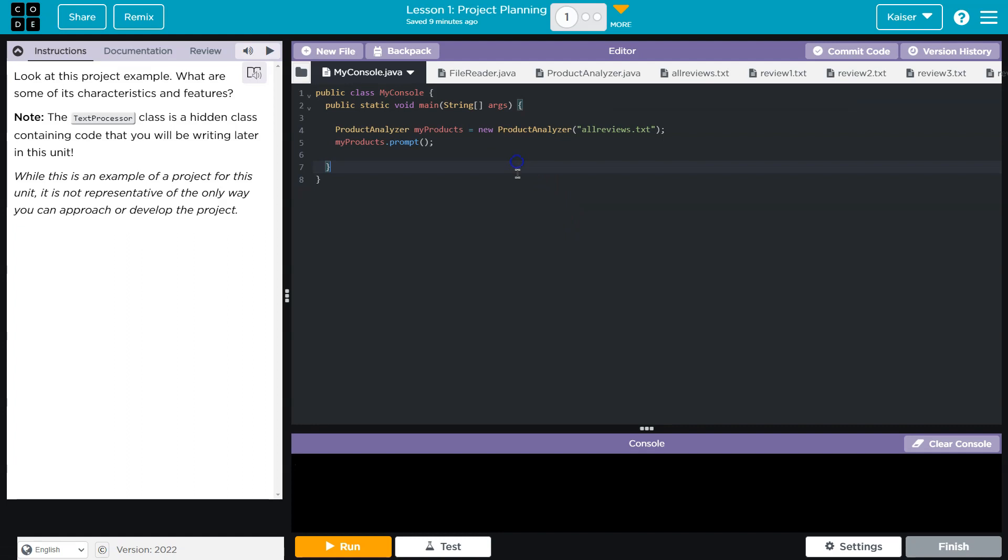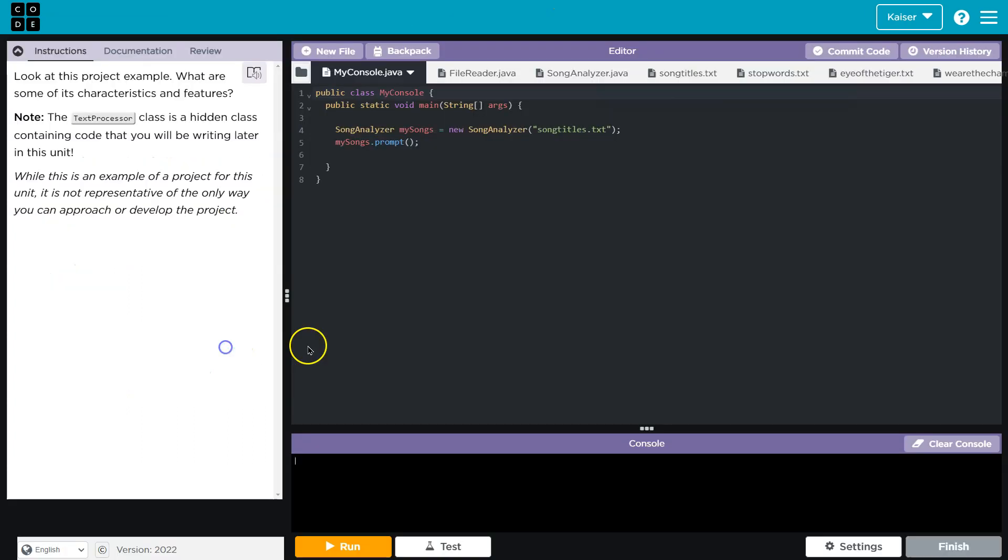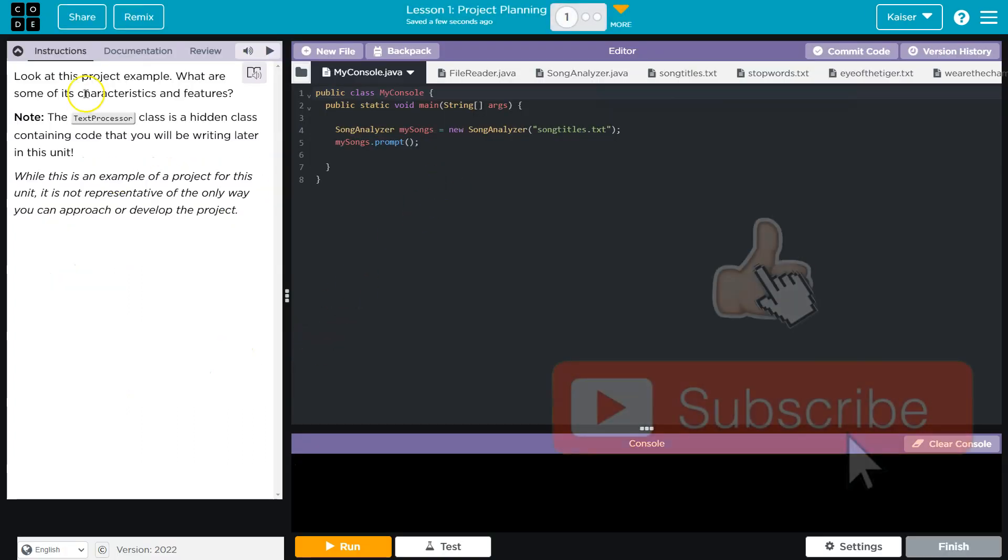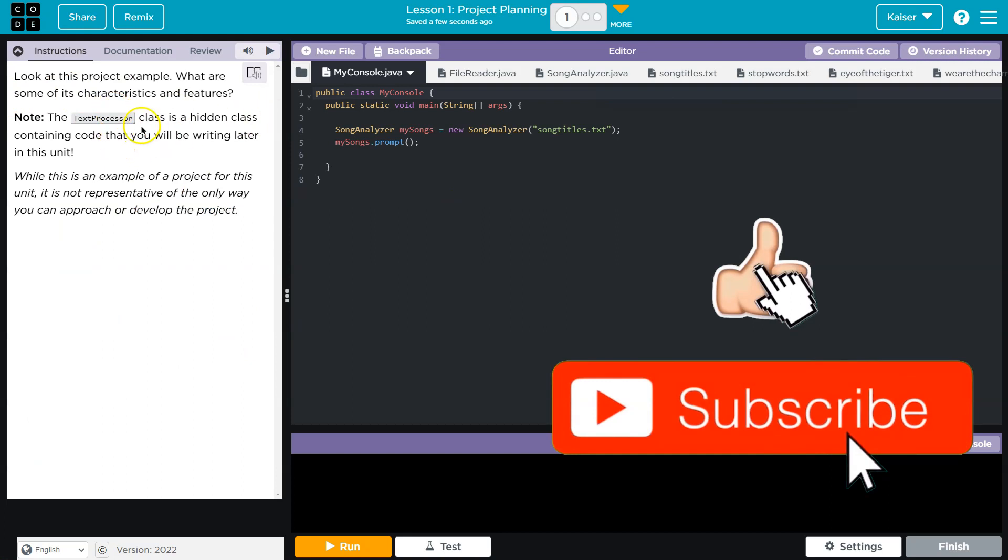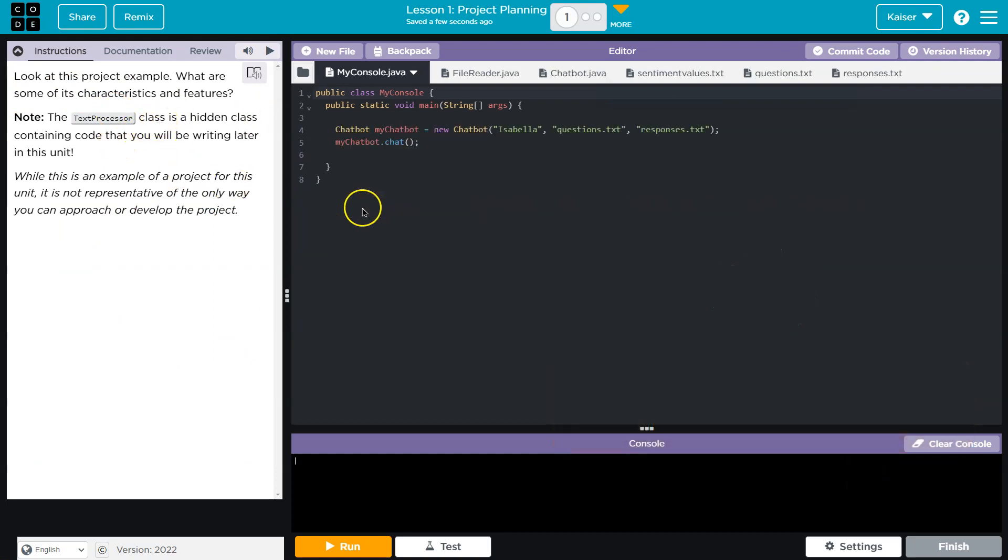And actually, let me go ahead and bring up the others just to kind of show you what I'm getting at here. So they want us to identify characteristics and features of each of these, right?